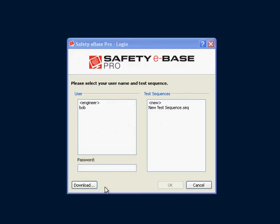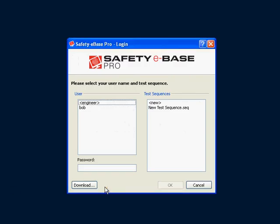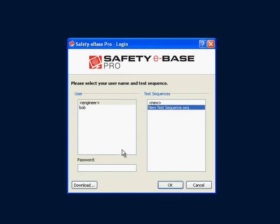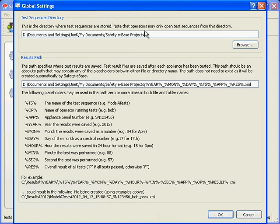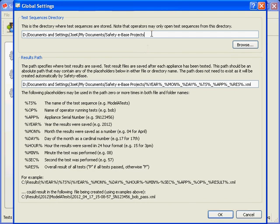In this section, we explain how the file names and paths are created and how you can choose where your files are stored and how they are named. Log in in engineer mode. Click on the global settings button. This will show you the global settings window. This is where we can change the test sequences directory that we specified in the initial configuration wizard and the file path for results files.